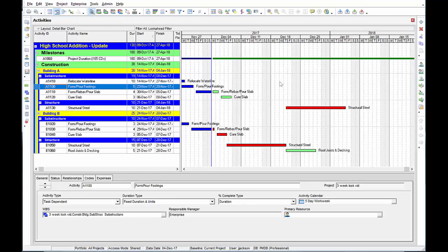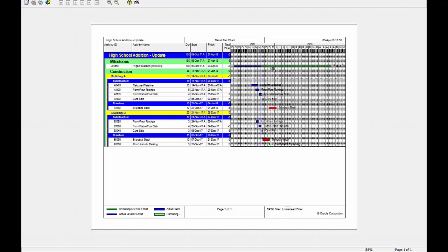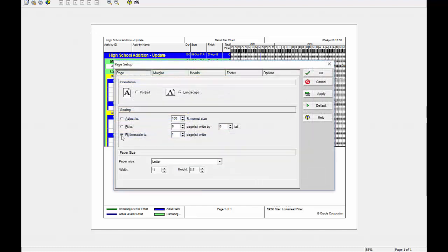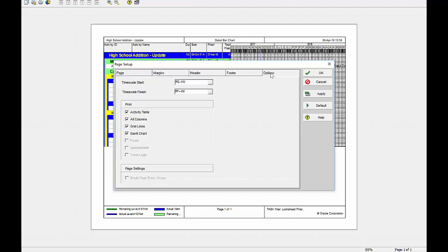Now let's check out how to print it. Let's go to print preview. Now this is not a very good looking three week look ahead schedule. So let's clean this up. First I go to my page setup. I select fit timescale to one page wide. But now I have to tell it what the timescale parameters are.